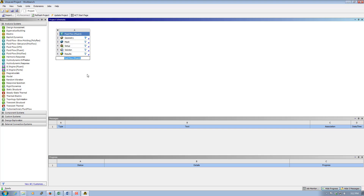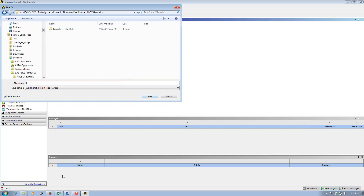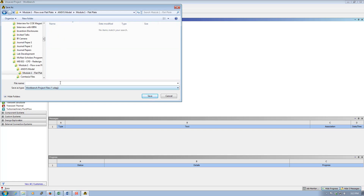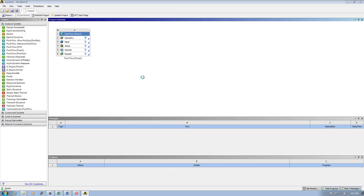The different parts of the simulation using ANSYS Fluent are shown here. We can generate geometry, mesh the geometry, set up our computational problem, and execute the simulation. Once the results are generated they will be sent automatically to the solution and to the post-processing software, CFD Post. Before moving forward I'll save this simulation — I choose my address, name the file 'Module 1 Flat Plate', and save.